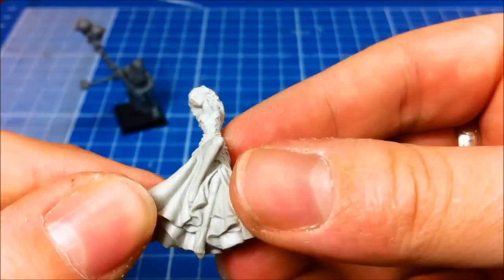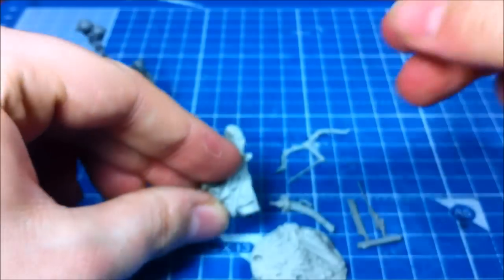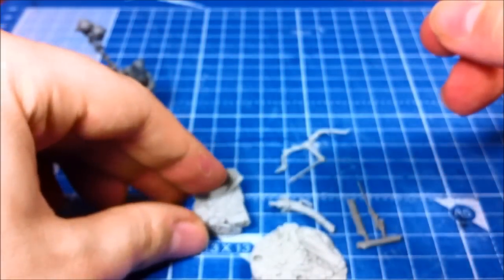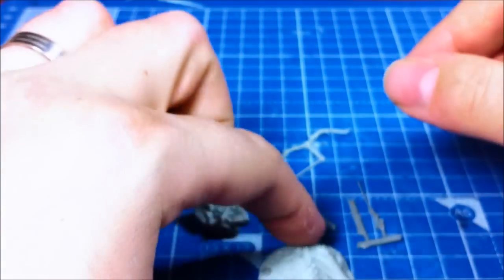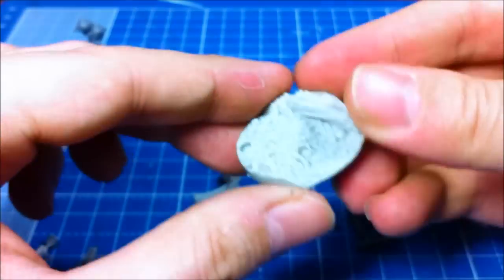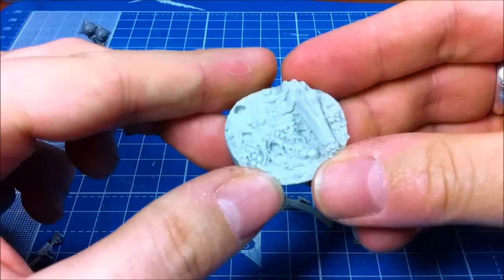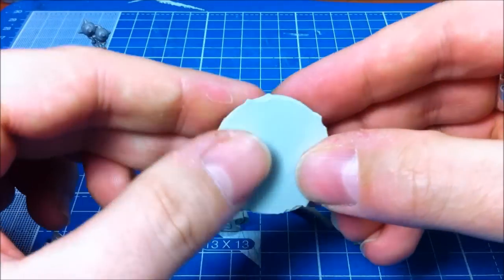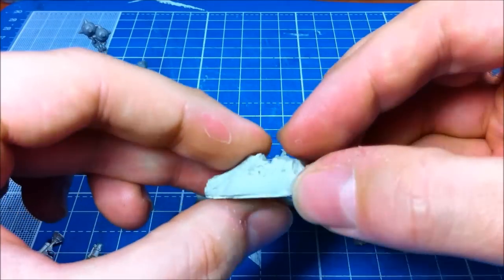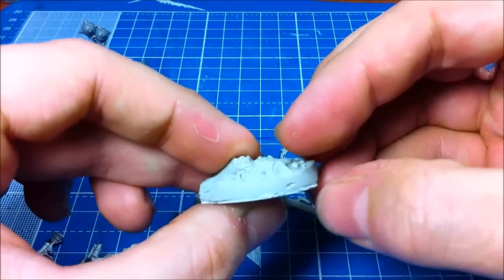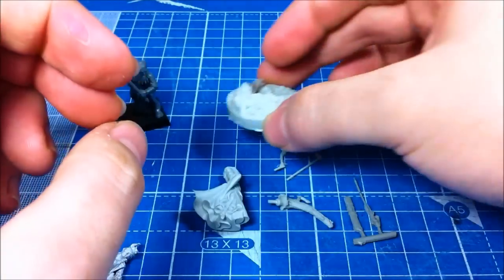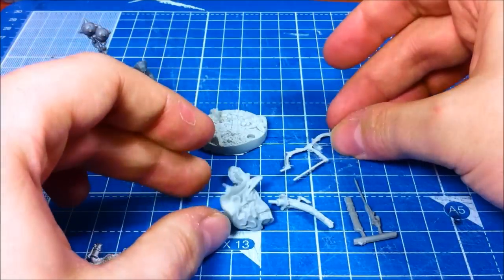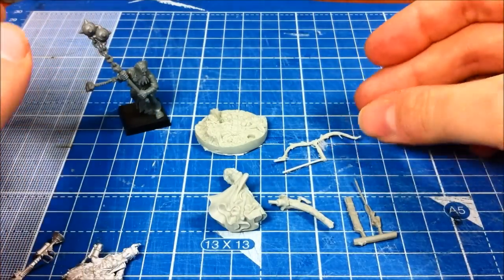She comes in lots and lots of parts as you can see. Comes in a, has a quite a nice base, which is quite handy again. Needs a bit of clean up round the edges. Nothing major though. And then all the bits that need sticking together.